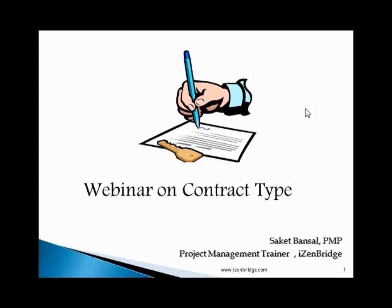Today we are talking about contract type. Contract type is a topic which forms the base for procurement management knowledge area. The procurement management knowledge area is one of the knowledge areas which has processes in all the process groups excluding initiation. So it is an essential and very important topic for PMP aspirants. Today we will discuss contract type in depth and it will form a basis for your further studies related to procurement management.